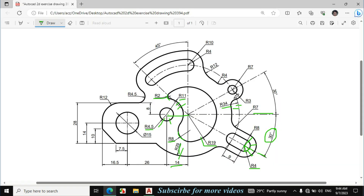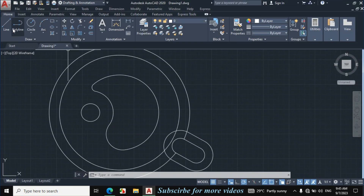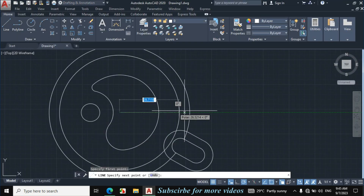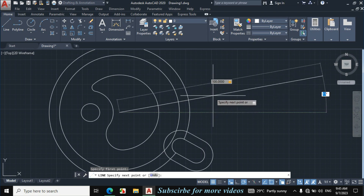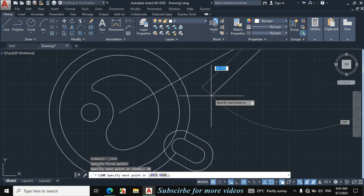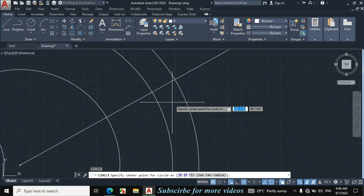Now I will draw this portion and this portion, and after that I will make these fillets. For this portion, the degree is also given 30 degrees to the center point of this circle. The radius of this circle is given 3mm and the radius of this circle is 7mm. Click on Line, from this center point make a line of any length passing through this circle — for example 100mm. Press Tab for degree, move cursor upward and enter 30 degrees.